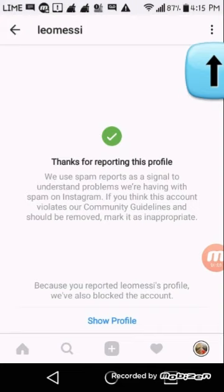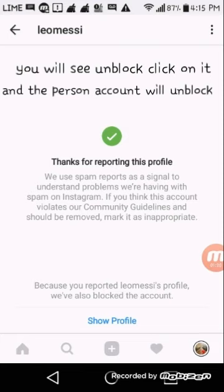If you don't find the person's Instagram account, just press this at the top corner. And when you press it, you will see something like unblock account or unblock. When you click on unblock account, or anything like that — it's at the top there — the account will actually unblock.